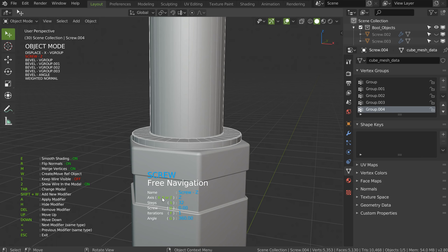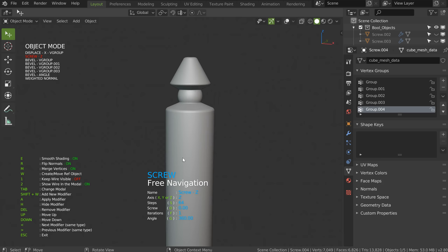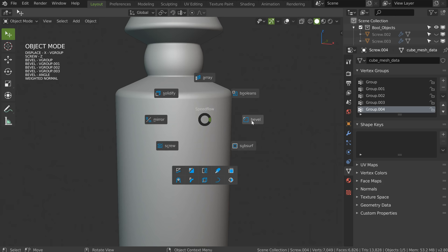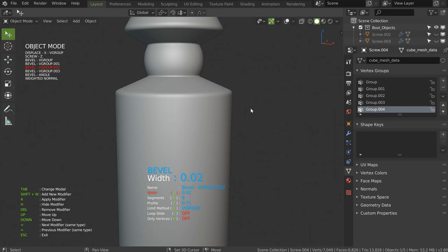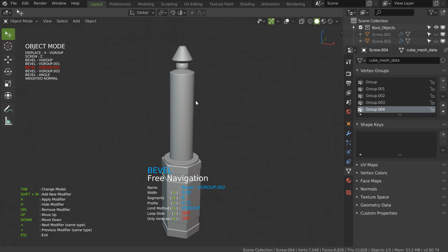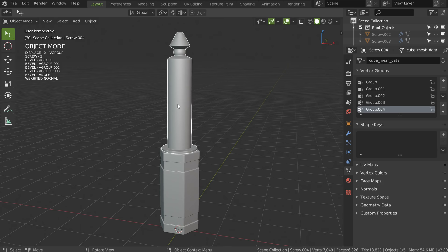Press Tab on this fourth object, choose Screw, press S to change the number of steps and enter 64. Press 6 to see it while still in the model. This one may be too big — press Tab, Bevel, select the bevel, press H to see, press F to play with the profile, and S to adjust the width. That seems correct.